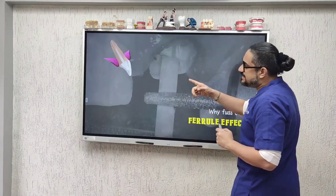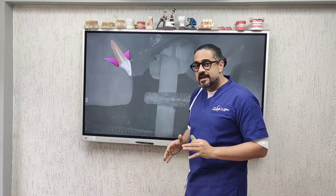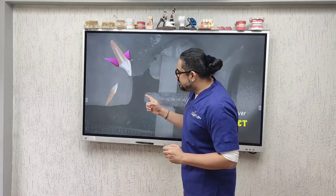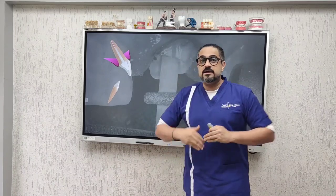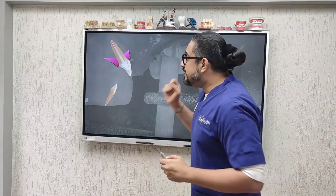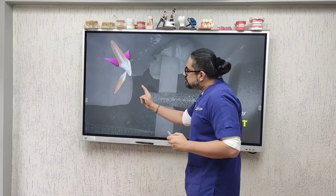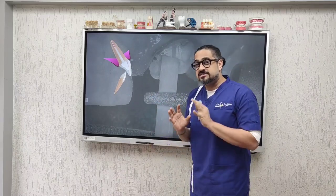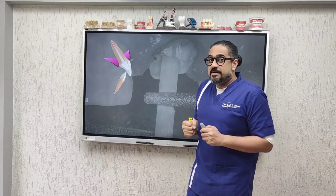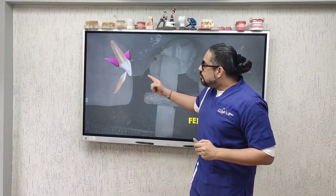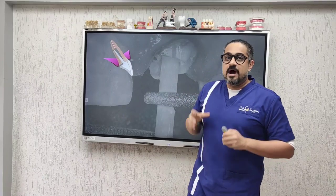Anterior teeth are always present at a slight tilt, which means lower anteriors, when they go into function, basically exert a non-axial load on your anterior teeth. This is a tensile, shear load. Imagine a scenario where a patient bites on something hard or something sticky — a force that is greater than the strength of the abutment tooth.